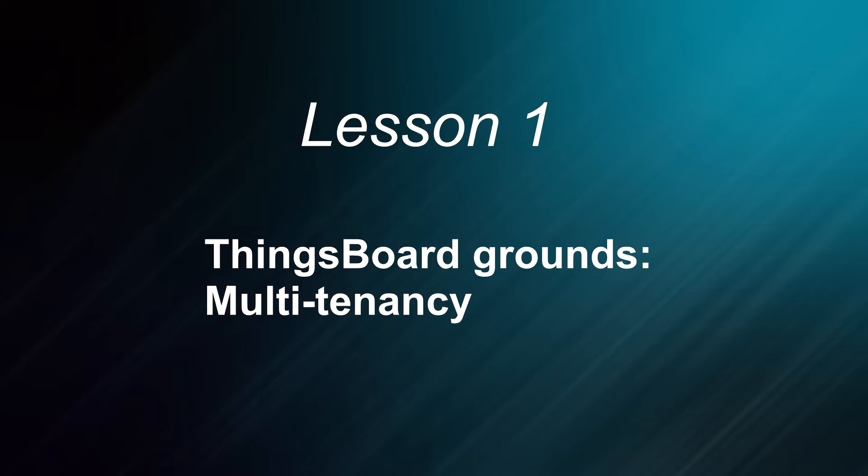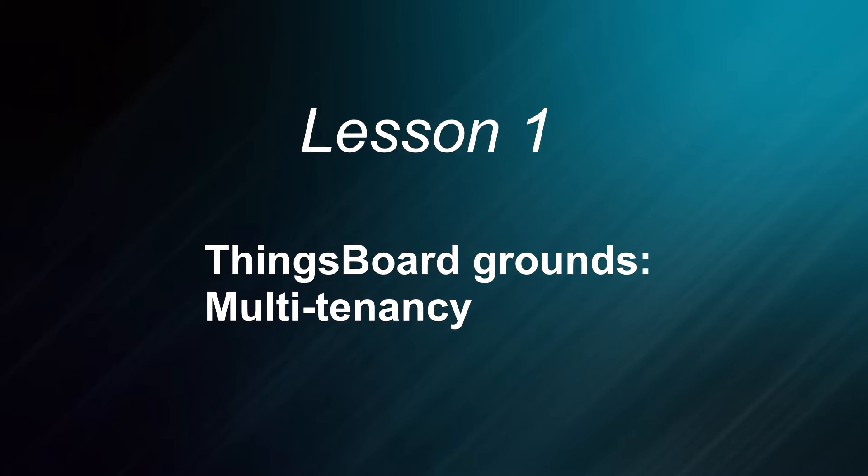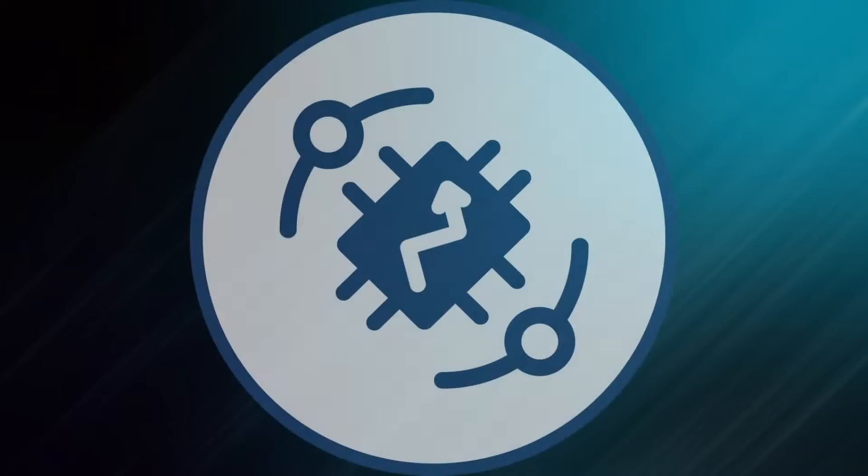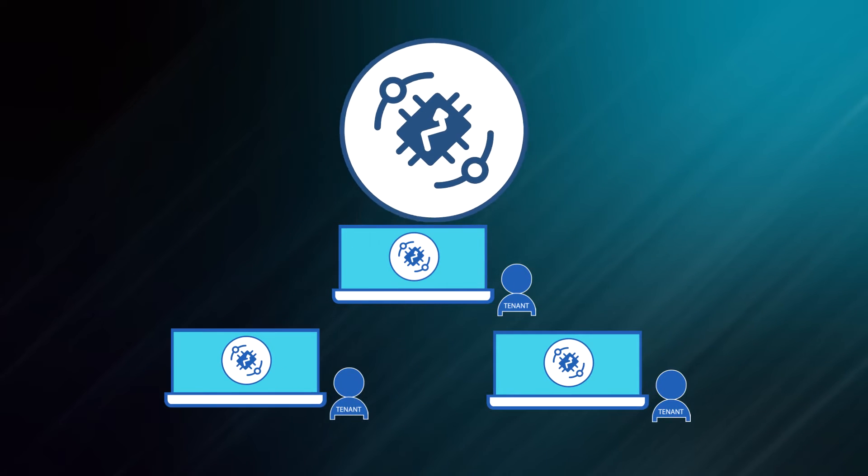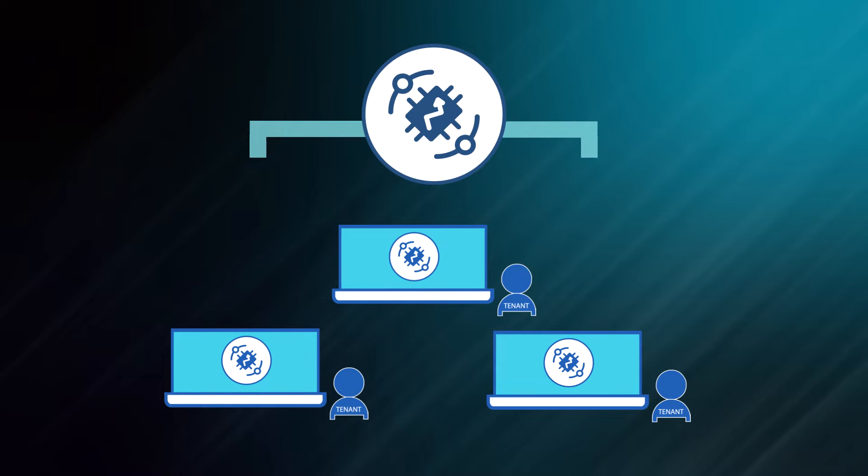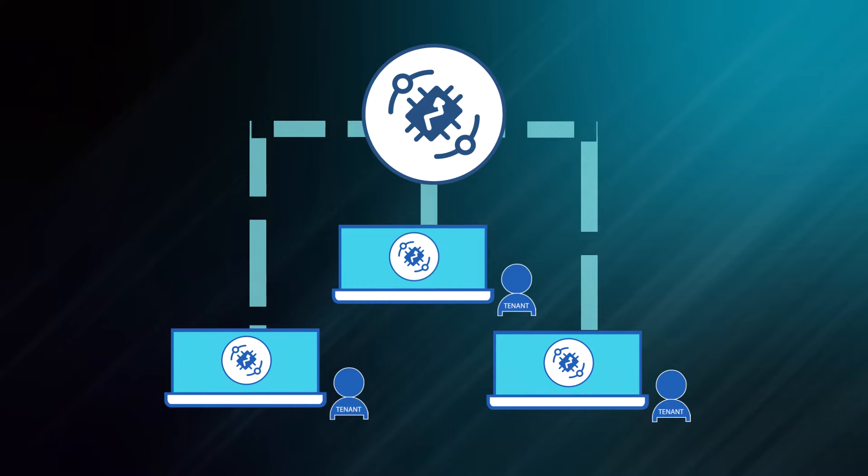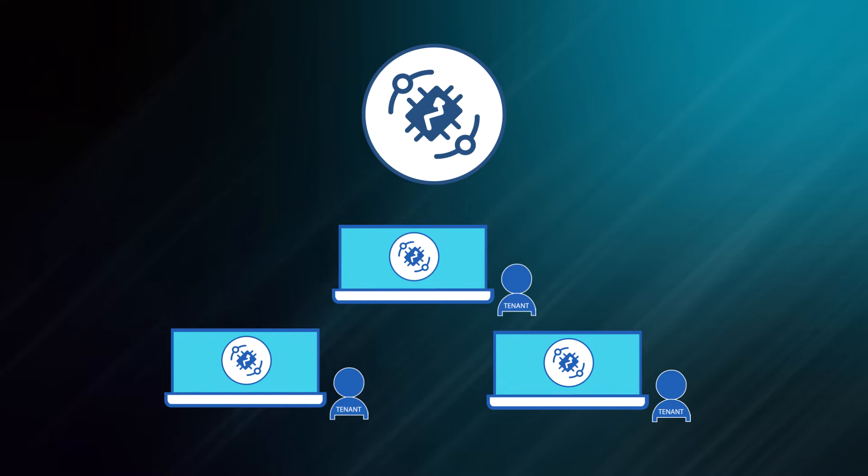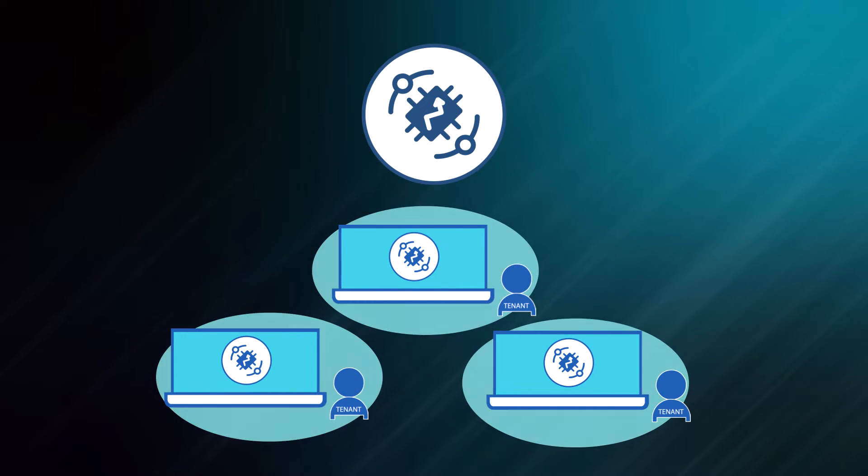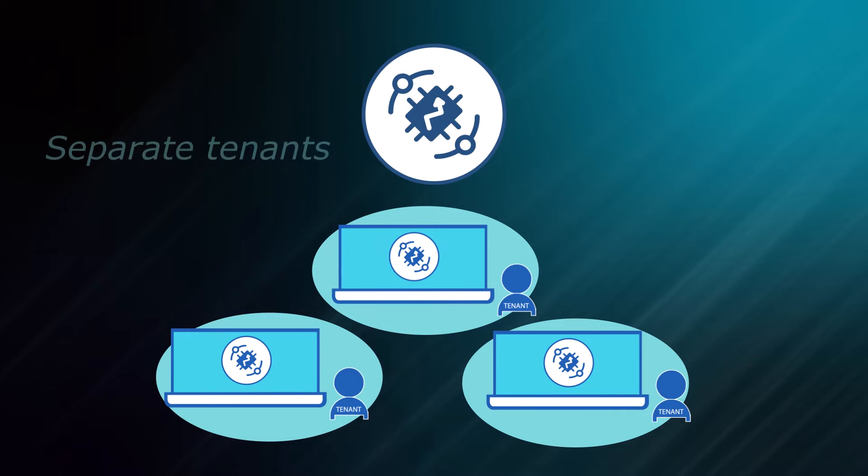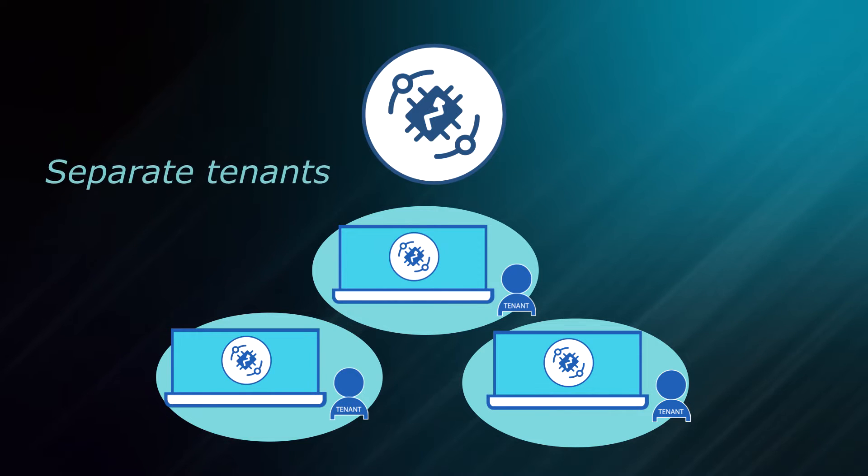What is multi-tenancy? This literally means that a single platform instance may run multiple application instances simultaneously. Each of the application instances is logically isolated from others and is called a separate tenant.